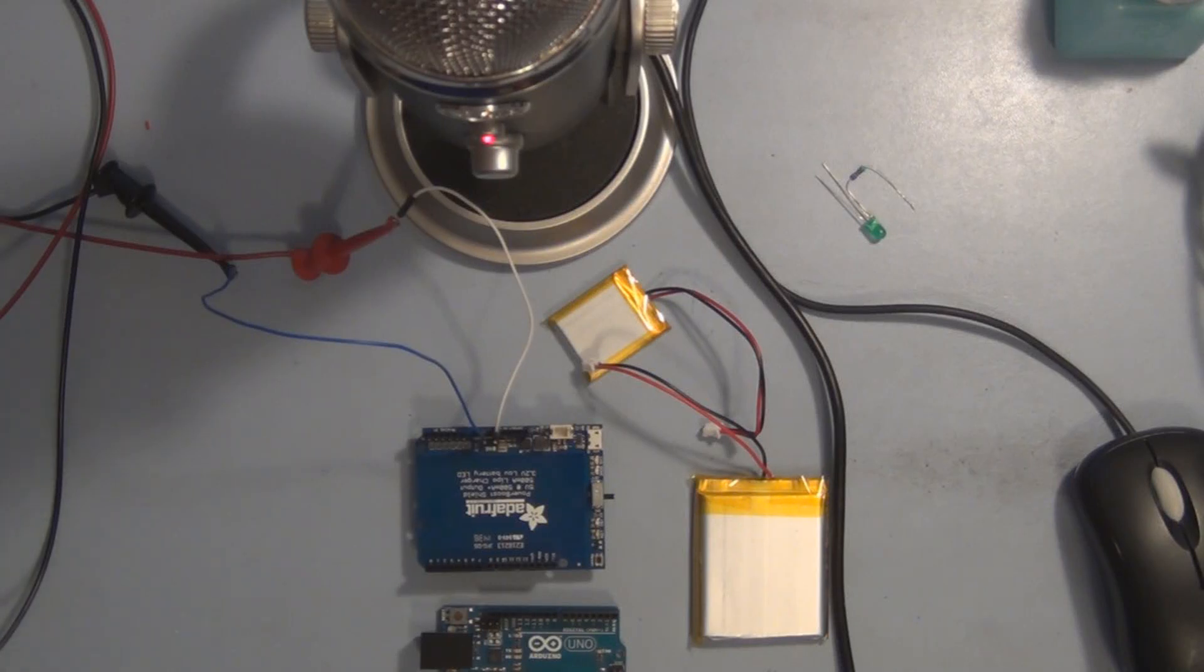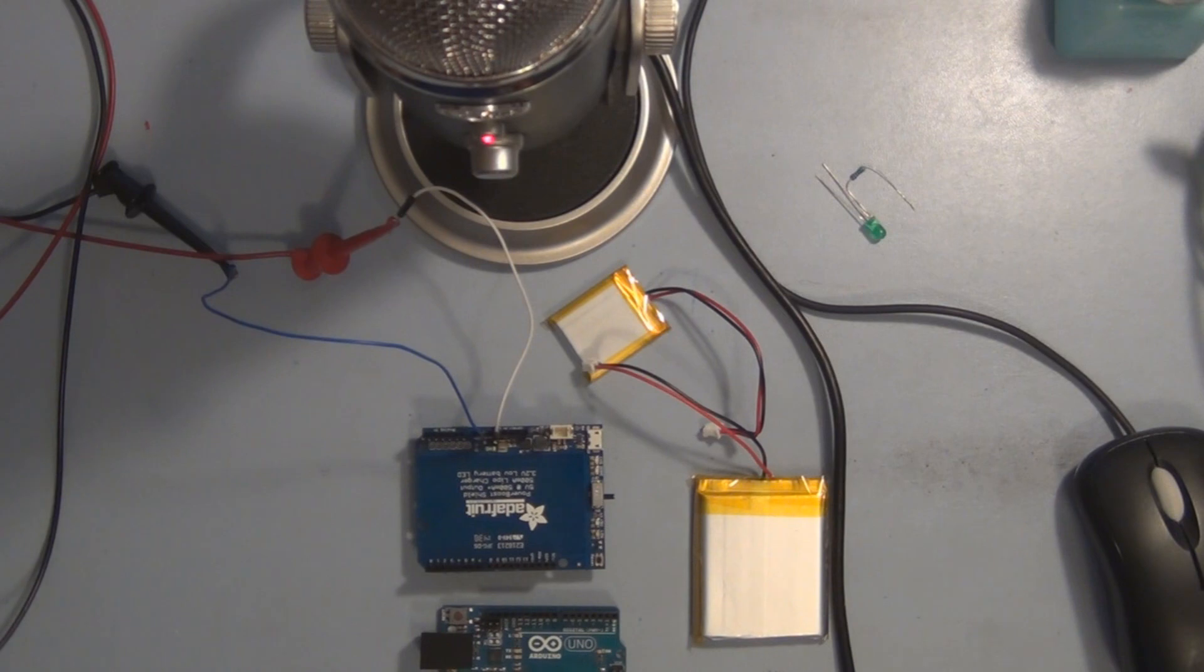Hi everyone, welcome to my channel. Recently someone asked me why their PowerBoost shield was not working.